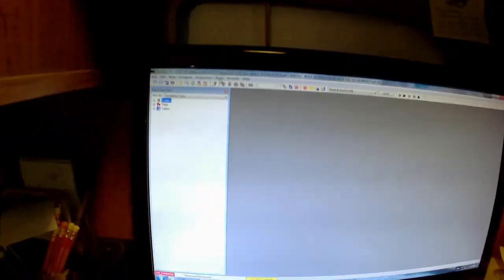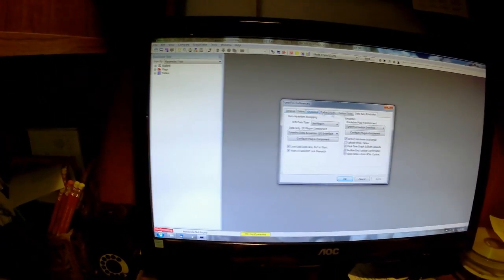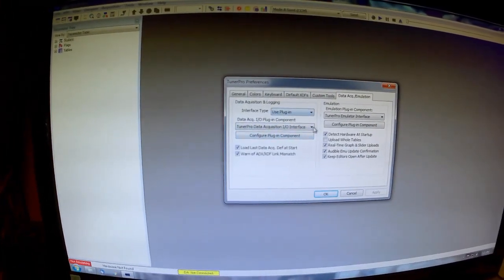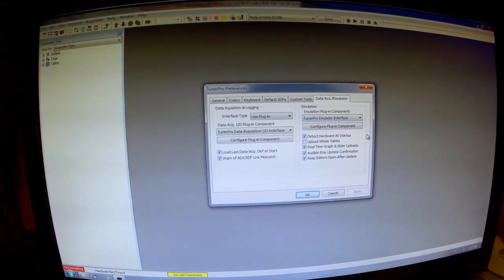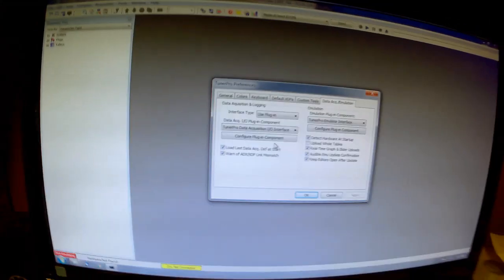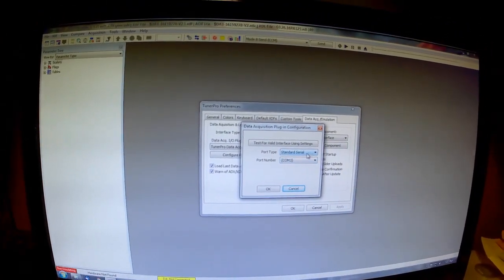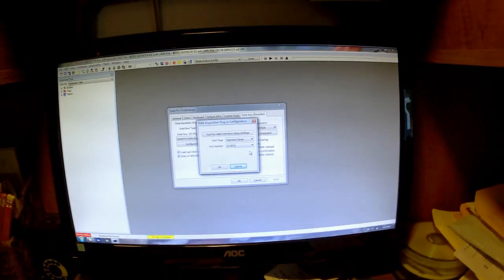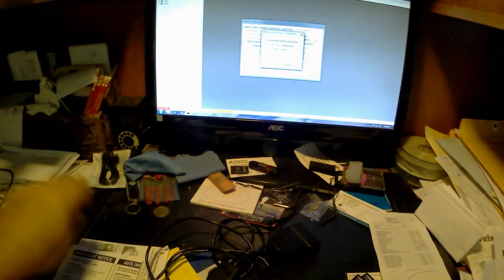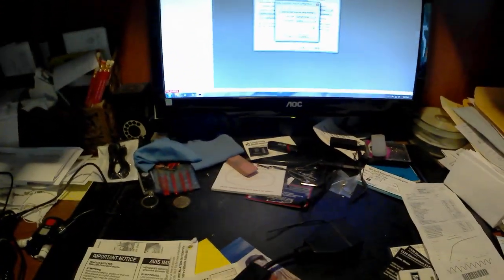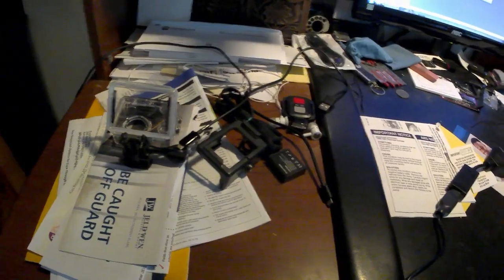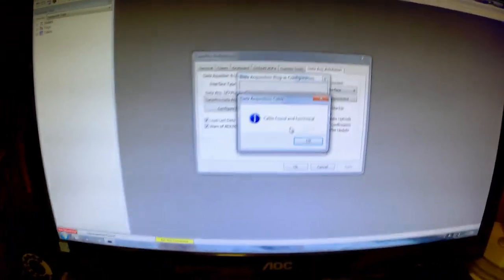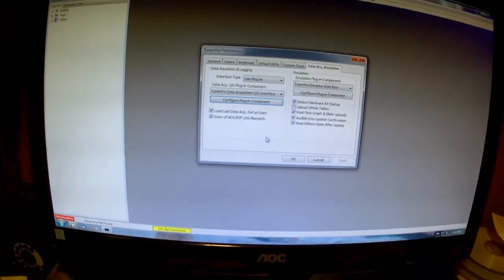Now, we want to go to tools, go to preferences. You can go through all these, but really, the only thing you really need is data acquisition. It should look just like this. Use plugin, TunerPro acquisition interface, emulator interface. You don't need to worry about that unless you're using an emulator. Okay, configure plugin. You will select the standard serial and the com that your USB port is at if you're using the USB cable or your com that your Bluetooth device is at. In this case, I have a blue ADL USB cable. I'm going to plug it in. It does not need to be hooked to the car in order for it to detect the cable. So, I'm going to just plug it in my home PC. And, I'm going to test for validation. Cable found and functional. Click OK. Click OK.